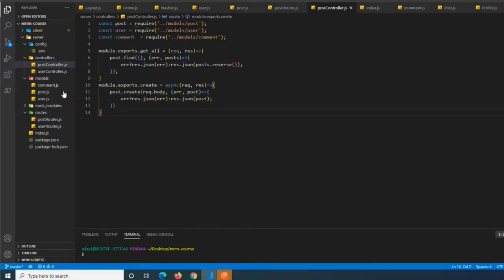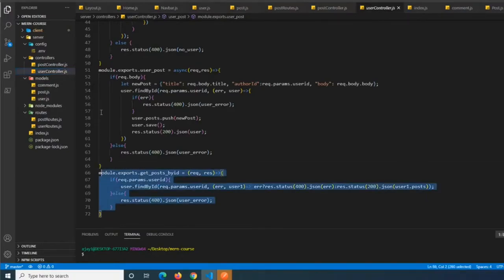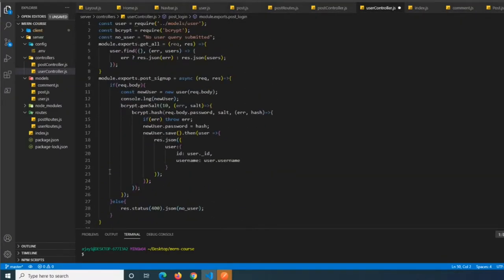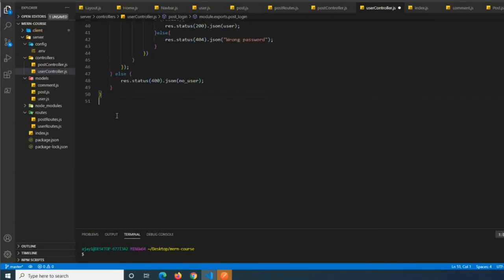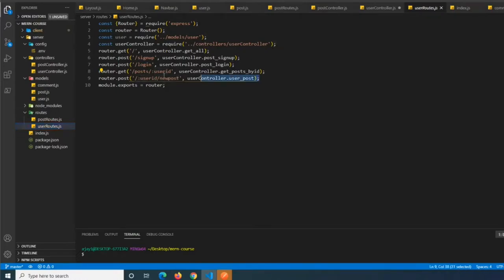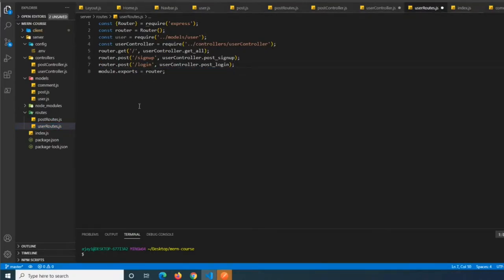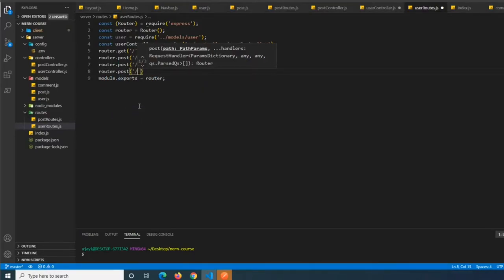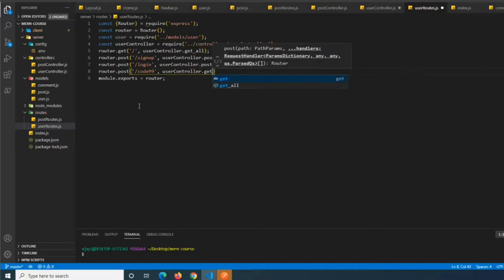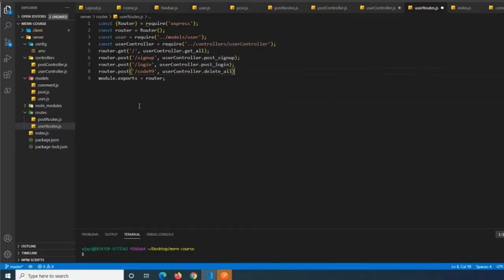For testing purposes, we're going to add a delete all function in our user controller to clear the database so we can test with new properties. We delete the old embedded post fields from the user schema since we're no longer embedding posts inside users. In user routes, we add router.post slash code99 pointing to userController.deleteAll - code 99 being our clear-database endpoint.